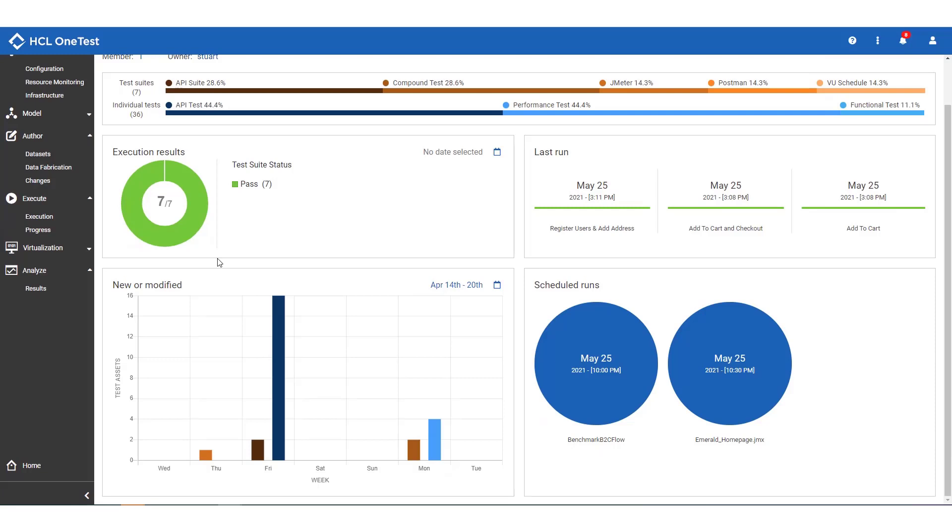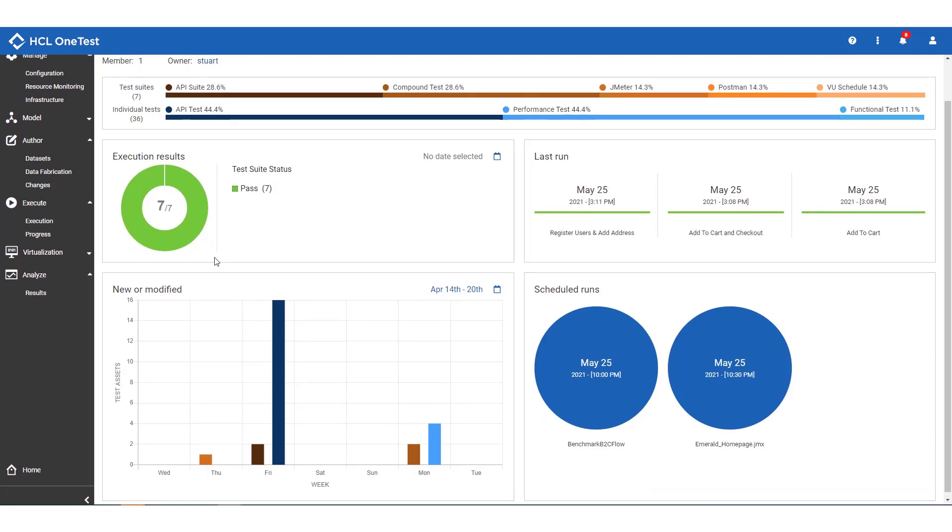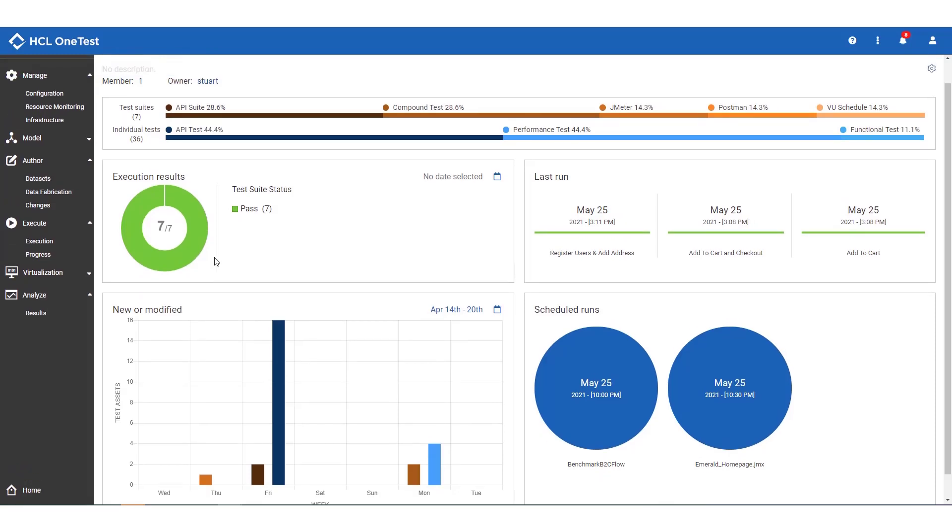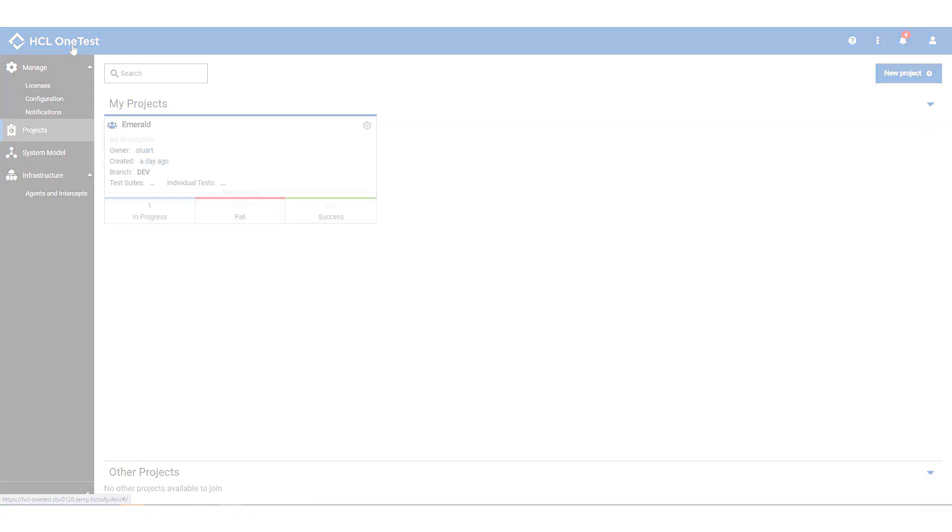I'll take one last look at my project overview, nothing for my boss to complain about here, and who knows, maybe I will make it to the pub after all.